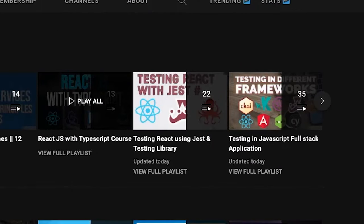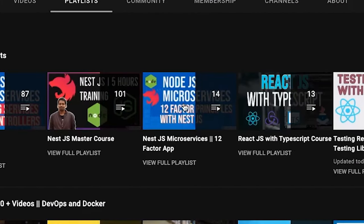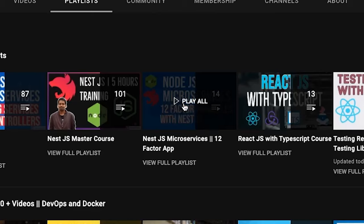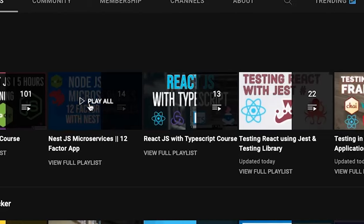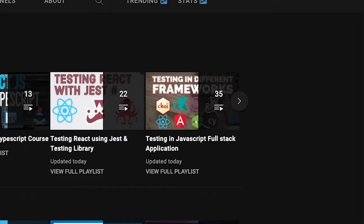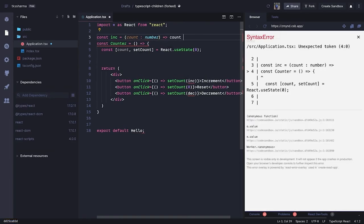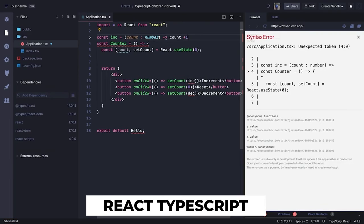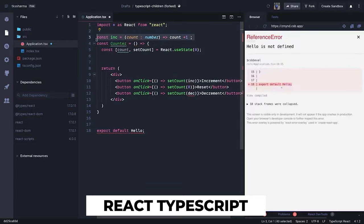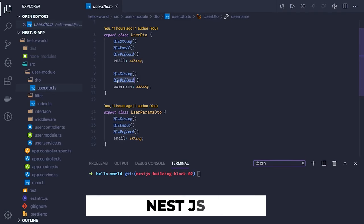I covered microservices, a lot about microservices in NestJS, and testing everywhere with the help of Jest and different tools and technologies. Recently I covered a lot of content on React TypeScript and a lot of content on NestJS.